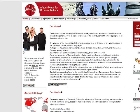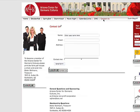I'll show you how to change the menu structure of the Arizona Center for Germanic Cultures website, which is a non-profit organization, and the website's design in TYPO3, which is non-profit too.